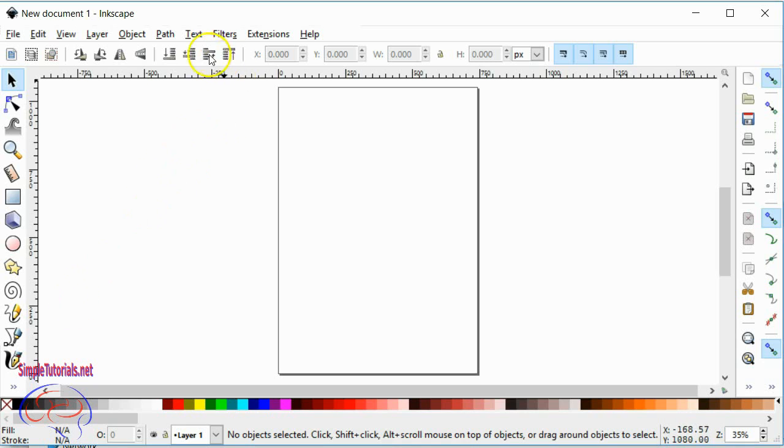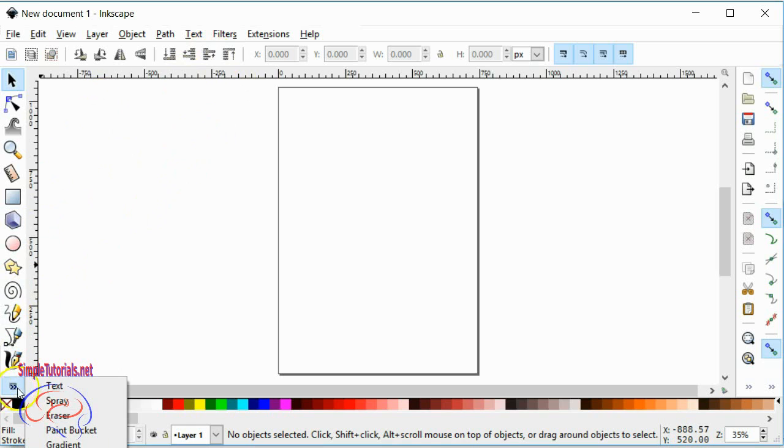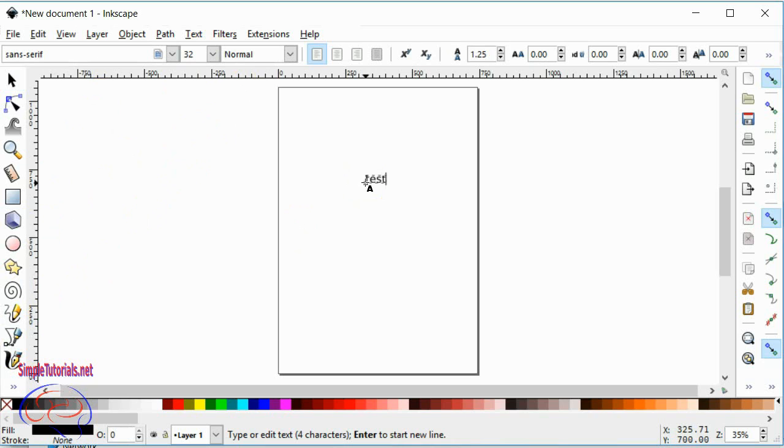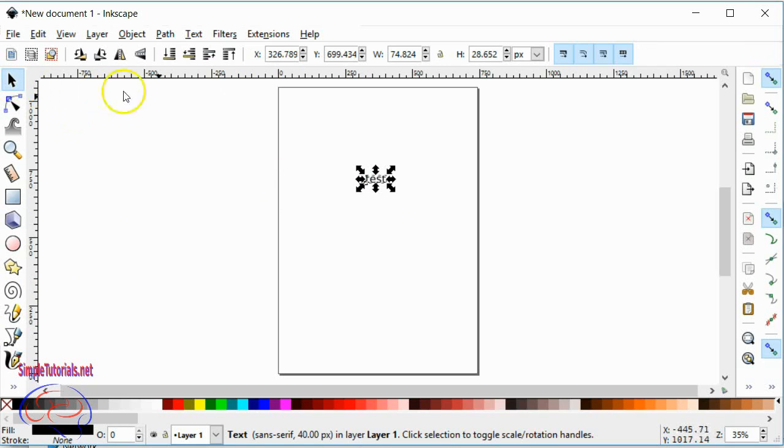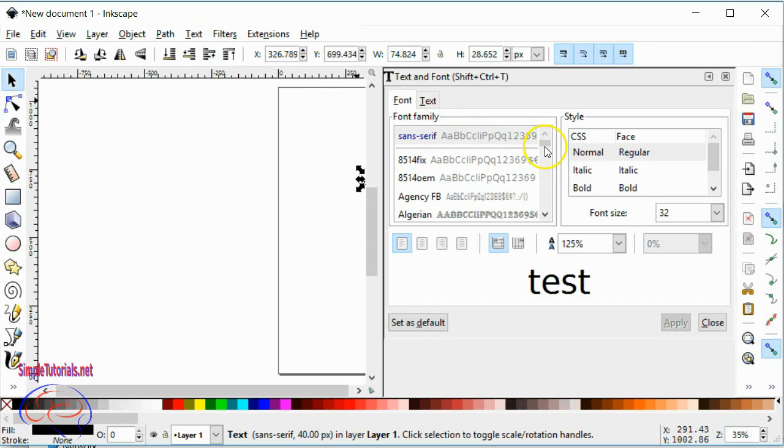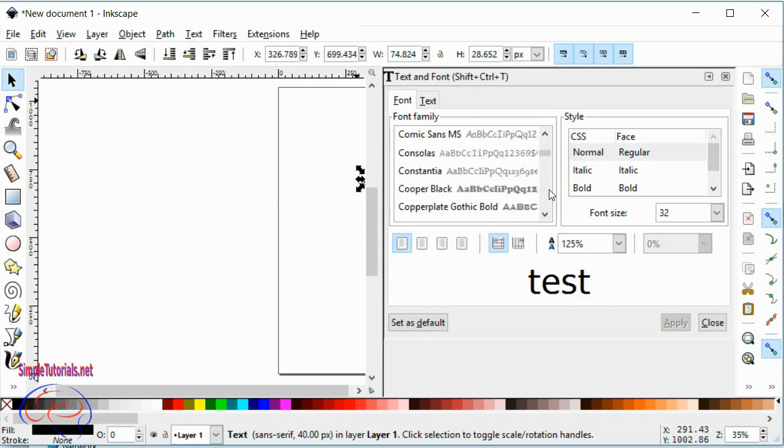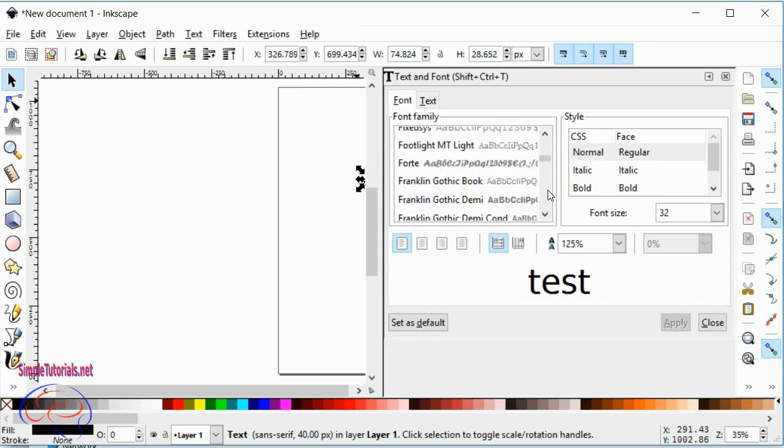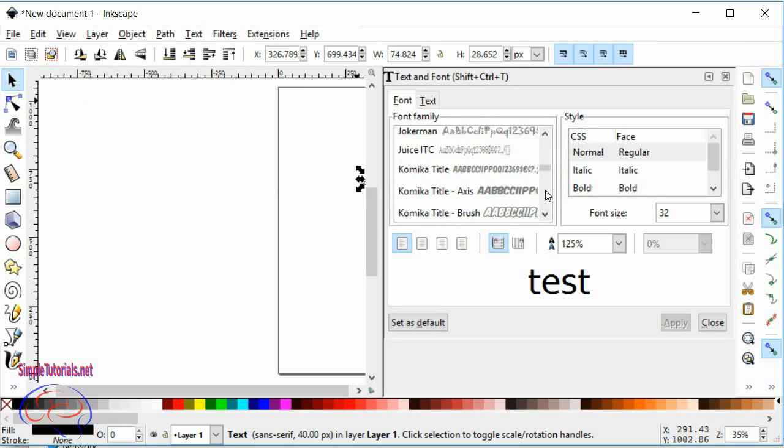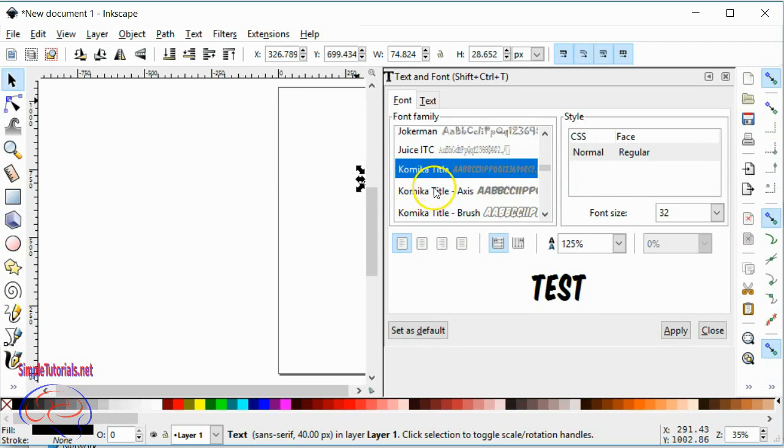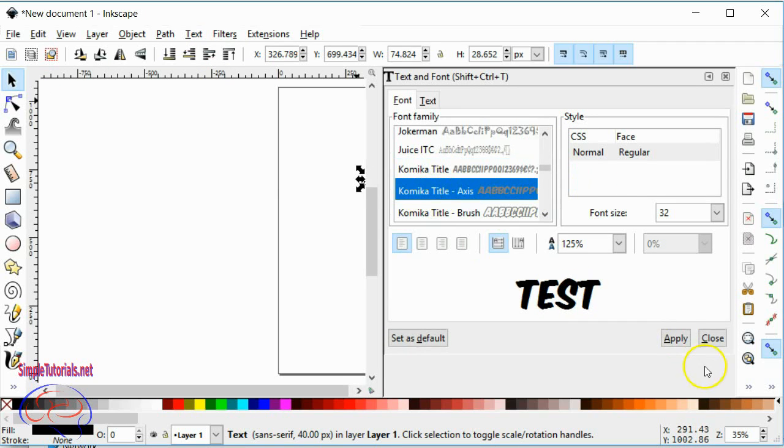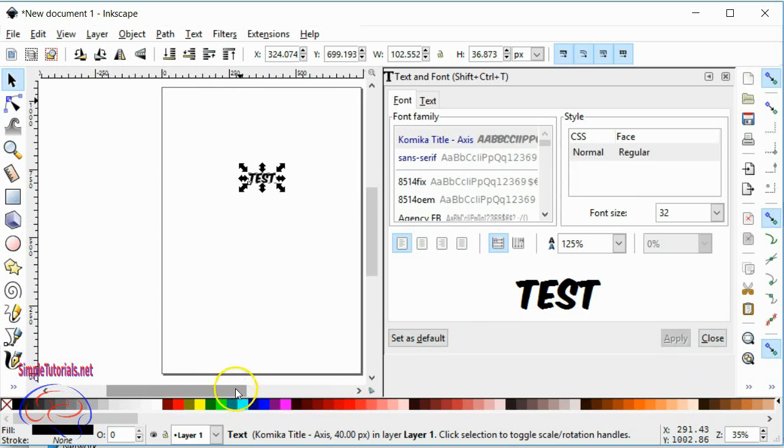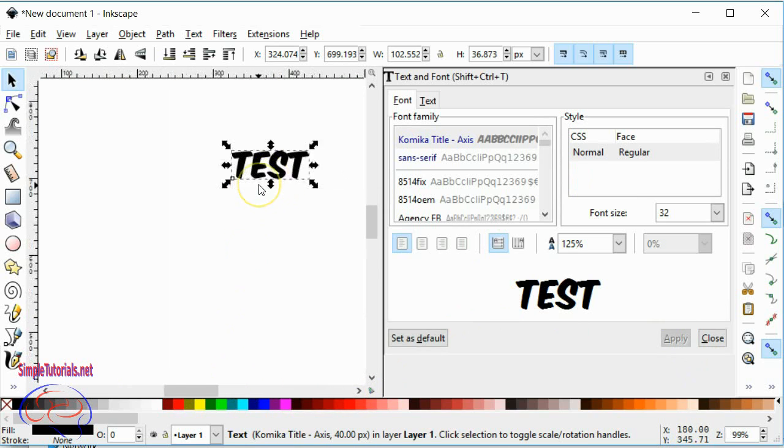So let's just type something here. Test. And then we'll go to the text and go down and look for our font that starts with a C in Comica. Okay, there it is. And there's our font.